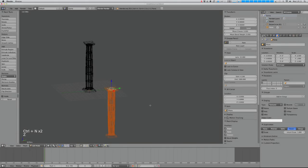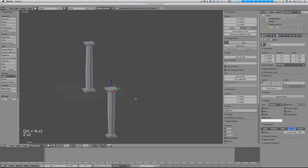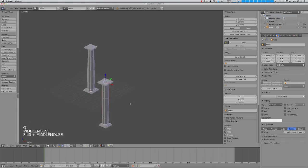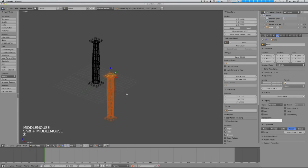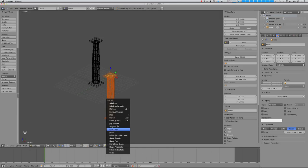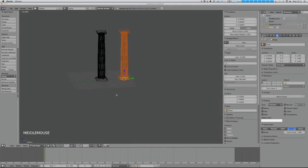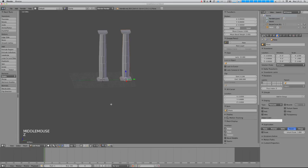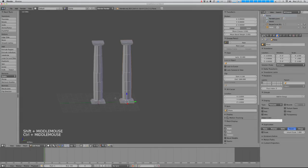I've now got my column but it's upside down. The reason it's upside down is presumably because the normals are pointing in the wrong direction. So if I hit Flip Normal, my column will flip the right way up. There we go.